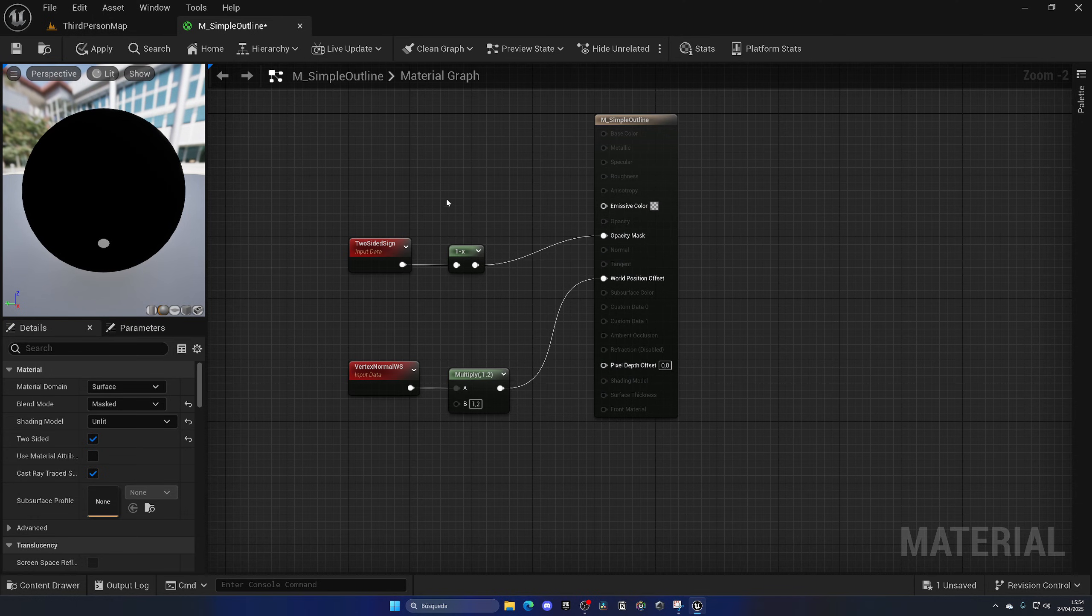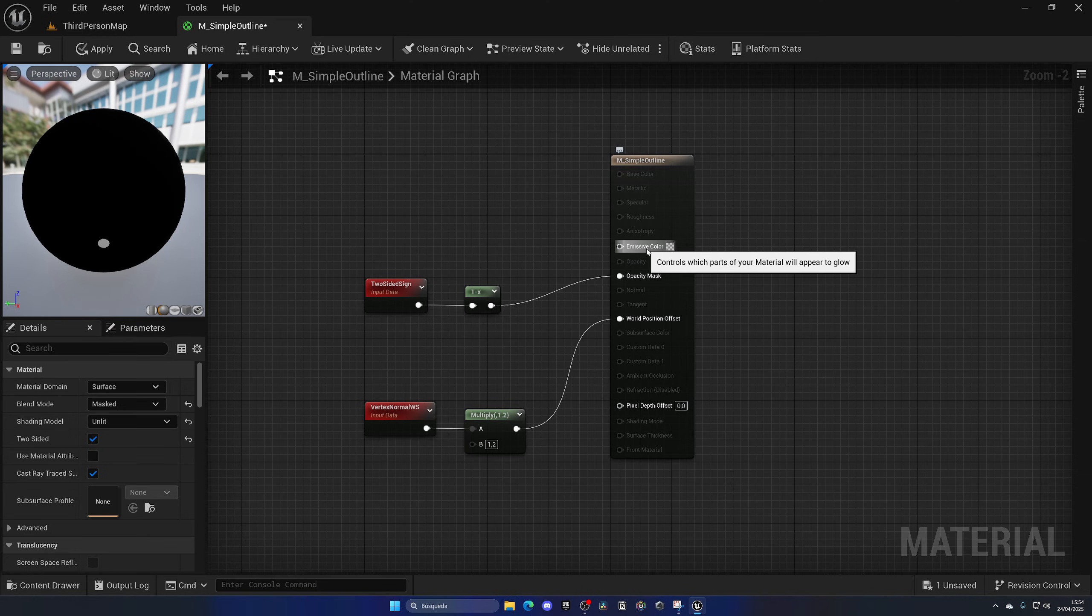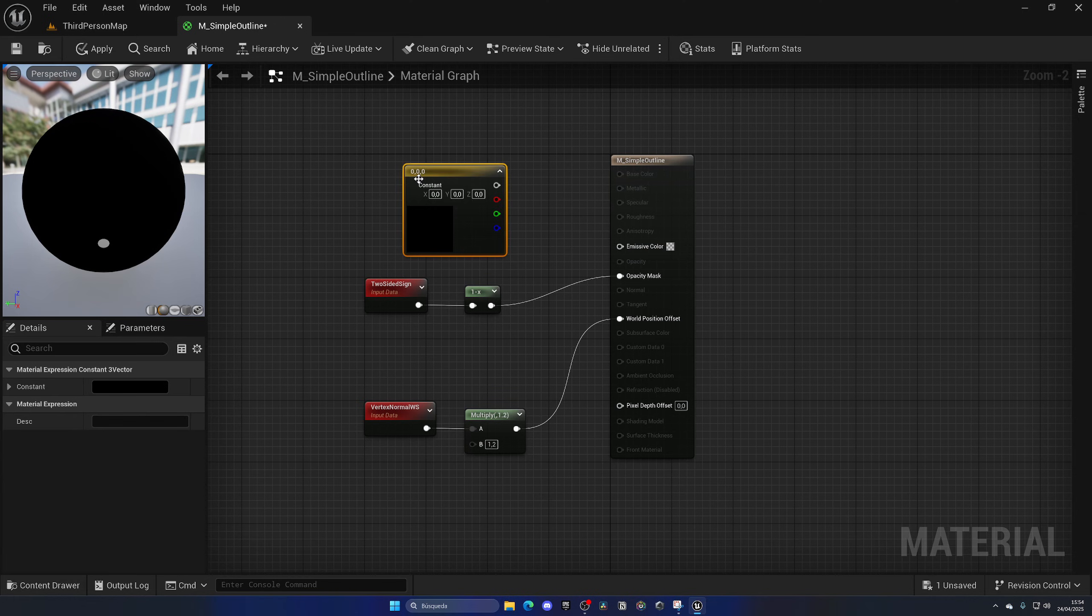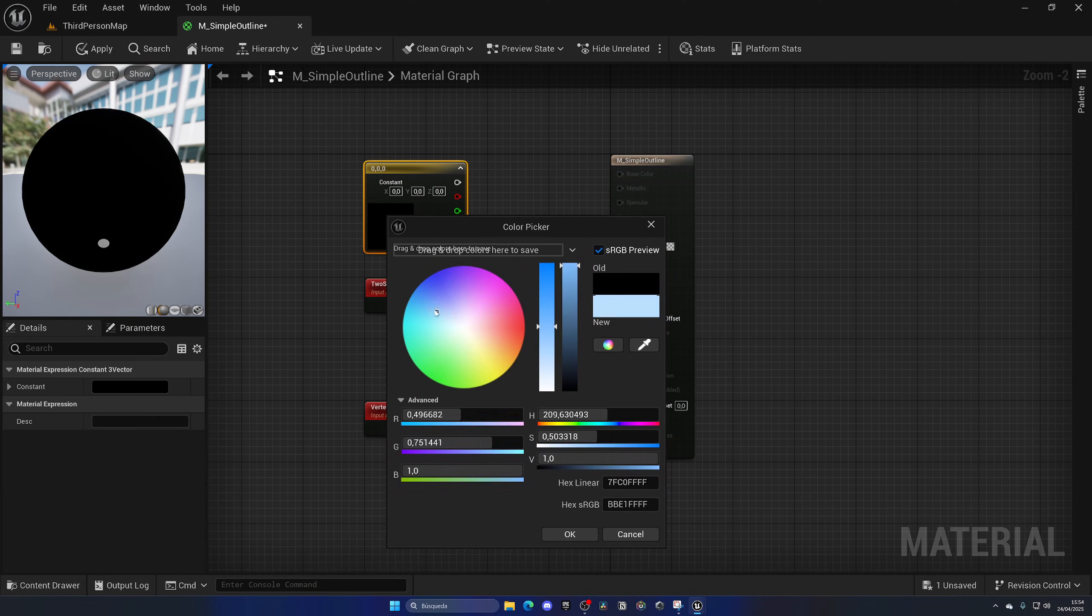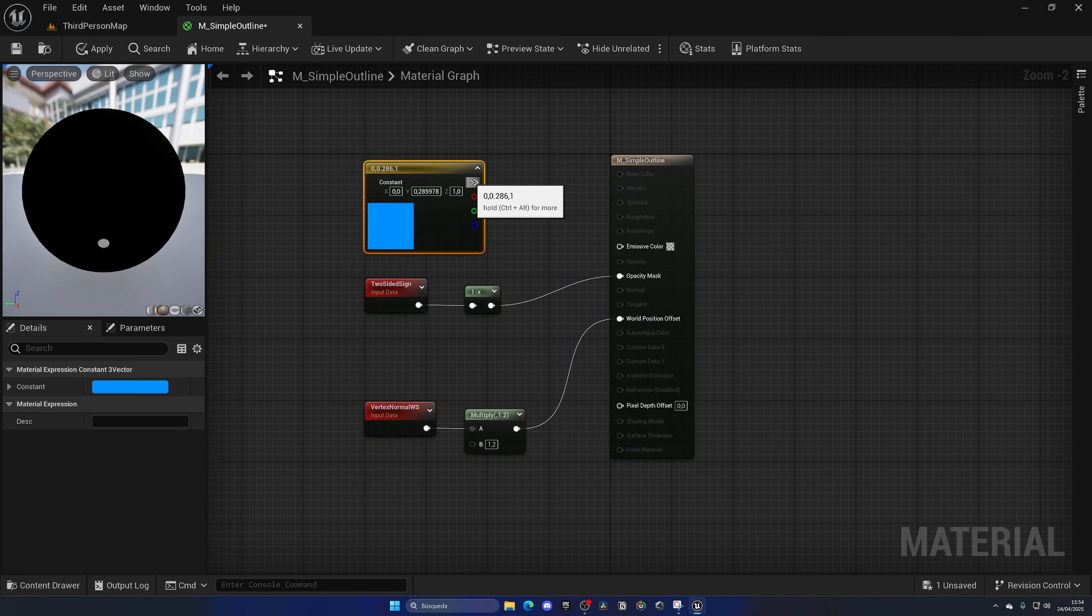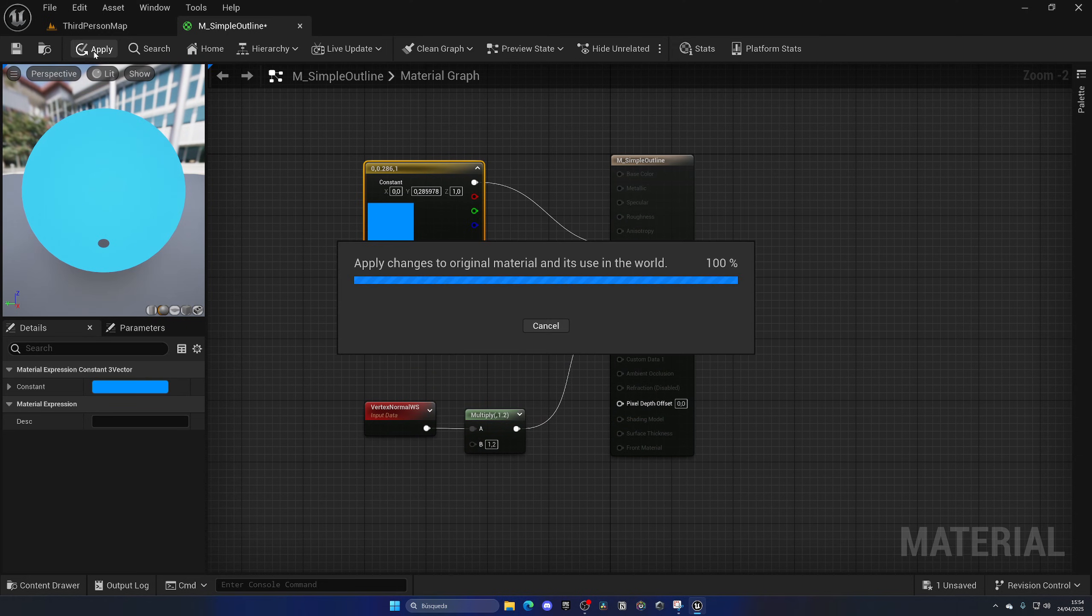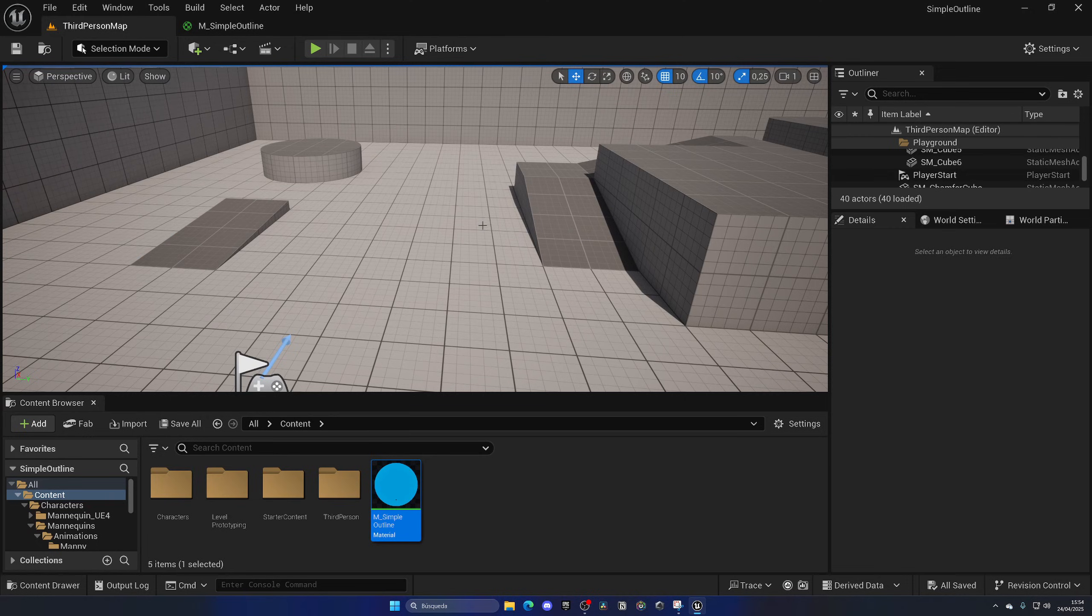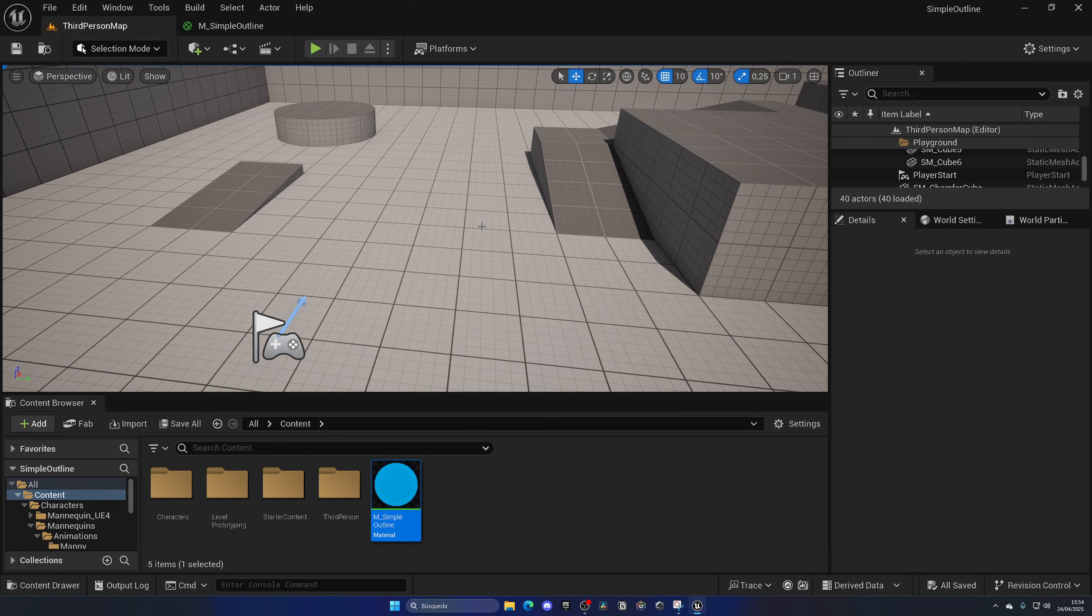Last but not least, we need to plug in the emissive color. This is just the color of the material, so let's hold the three key on our keyboard and then while holding the key, press the left mouse button. We add this new color node. Double-click, we can change the color to whatever we want - for example, a bluish color. Get the value over here, plug that to emissive color, apply, save, and boom! The simple outline is created.